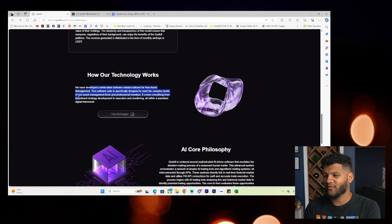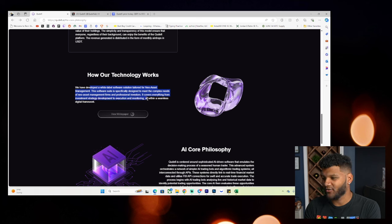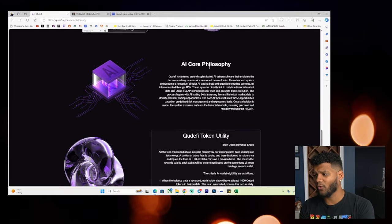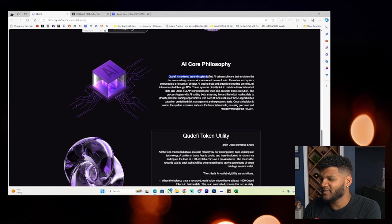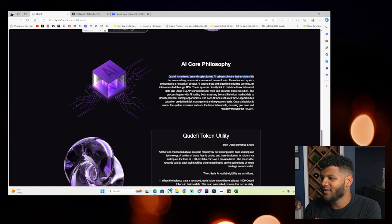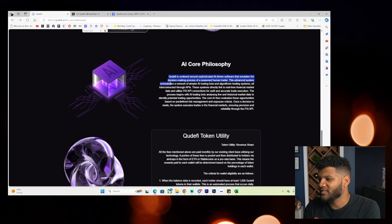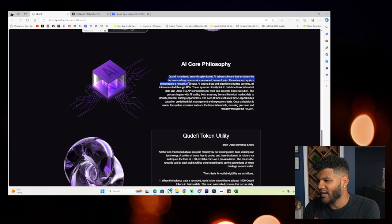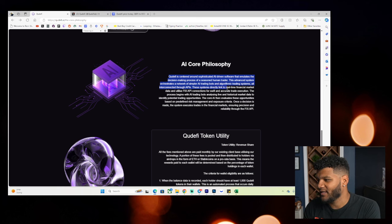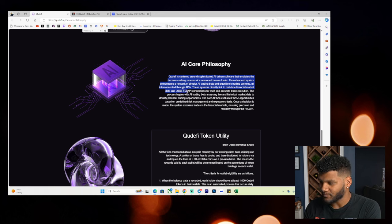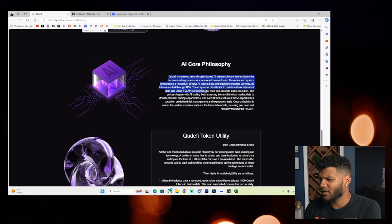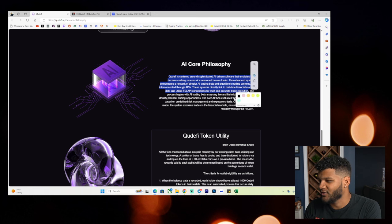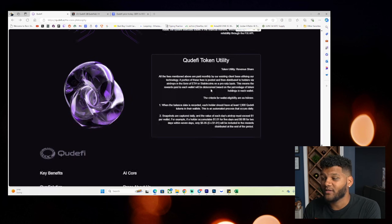Core AI philosophy. Quiddify is centered around sophisticated AI driven software that emulates the decision-making process of the seasoned human trader. This advanced system orchestrates a network of simpler AI trading bots and algorithmic trading systems, all interconnected through APIs. These systems directly link to real-time financial market data and utilize fixed API connections for swift and accurate trade execution.